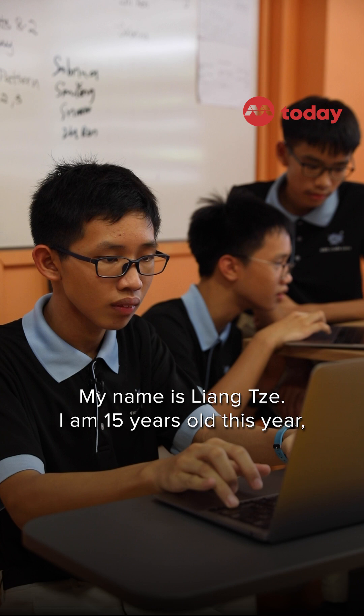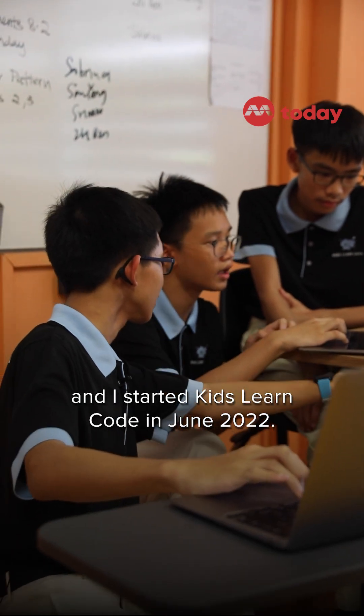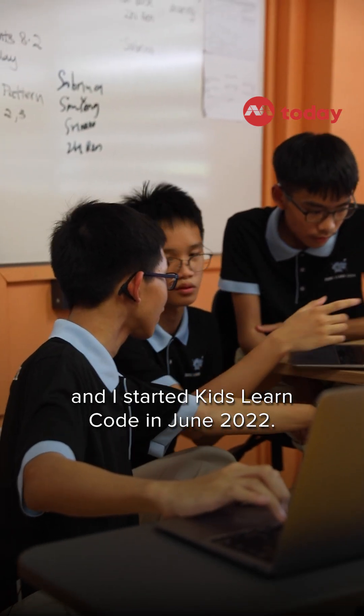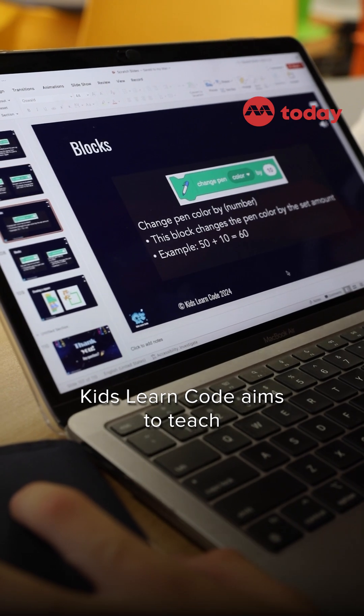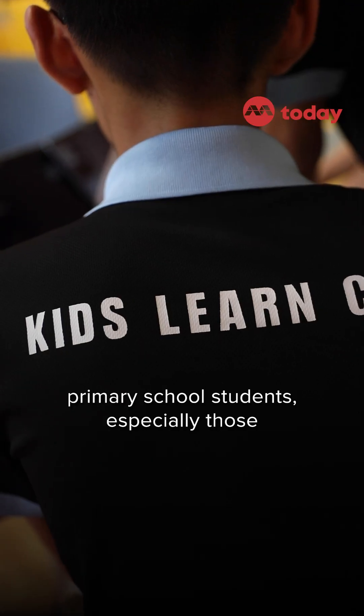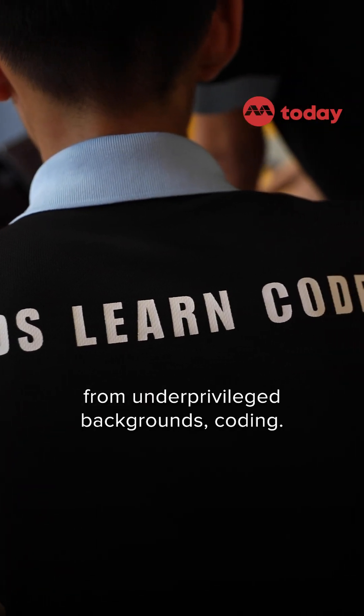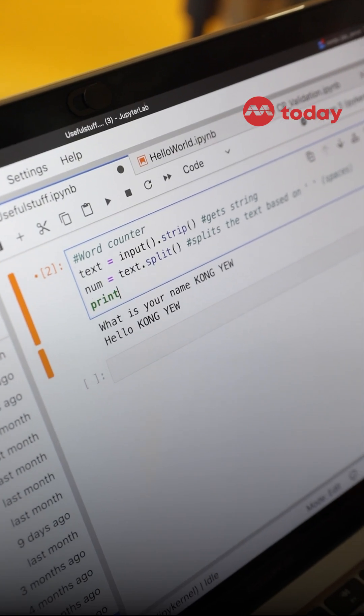My name is Yang Zi, I am 15 years old this year and I started Kids Learn Code in June 2022. Kids Learn Code aims to teach primary school students, especially those from under-privileged backgrounds, coding.